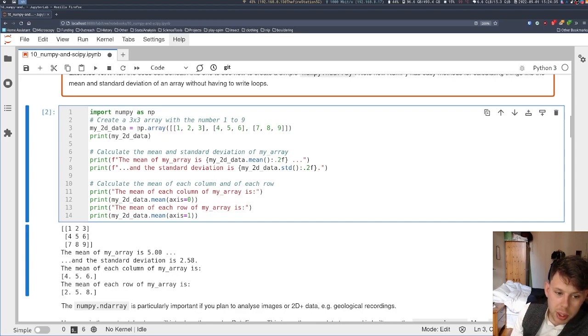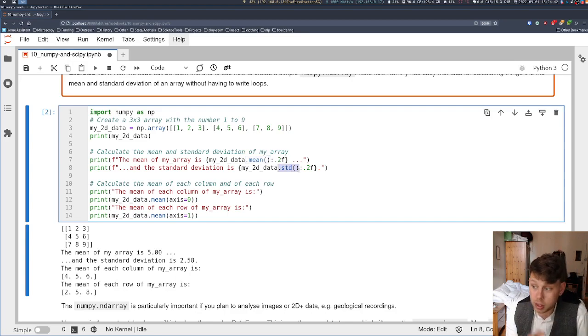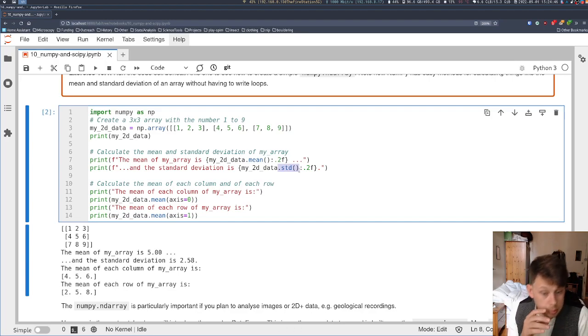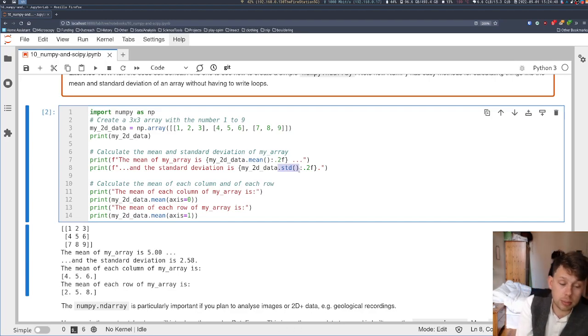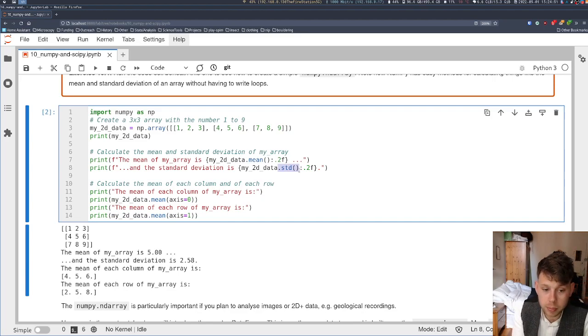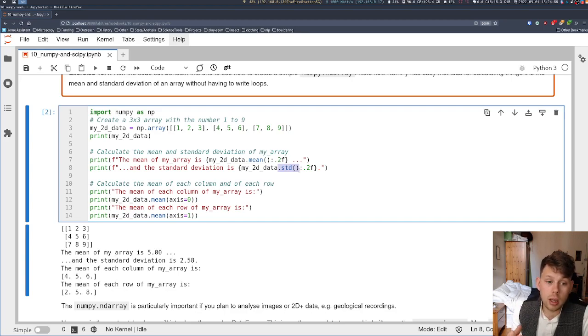But the benefits of converting it to an ND array is that I can quickly access .mean and .standard deviation and lots of other built-in methods that don't exist on a list. There is no list.mean. There's a list.append and a list.pop, which we've covered before. But NumPy ND arrays have a lot of mathematical methods built in.